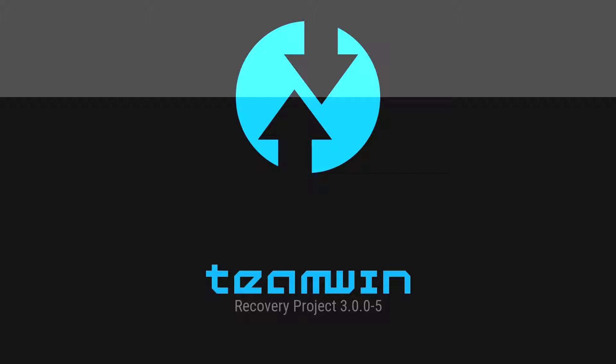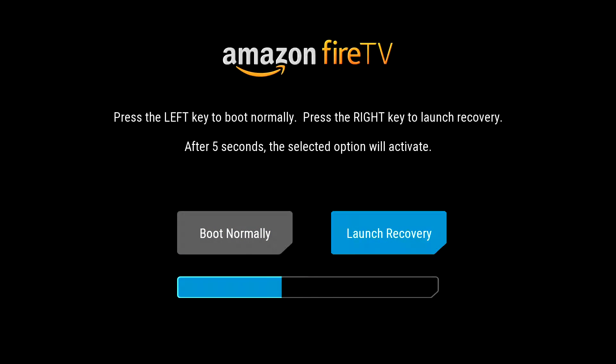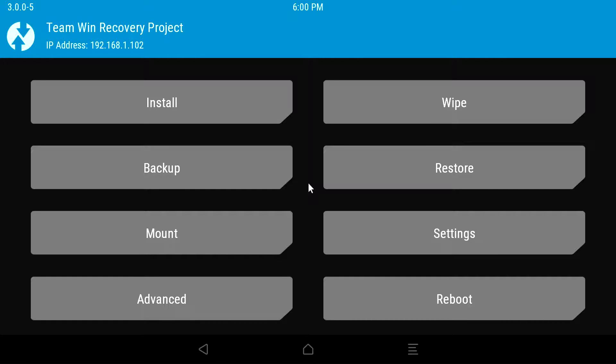Screen coming up, and then you'll see Team Win Recovery Project, and then go ahead and press the right arrow key on the keyboard to launch recovery. Real easy.